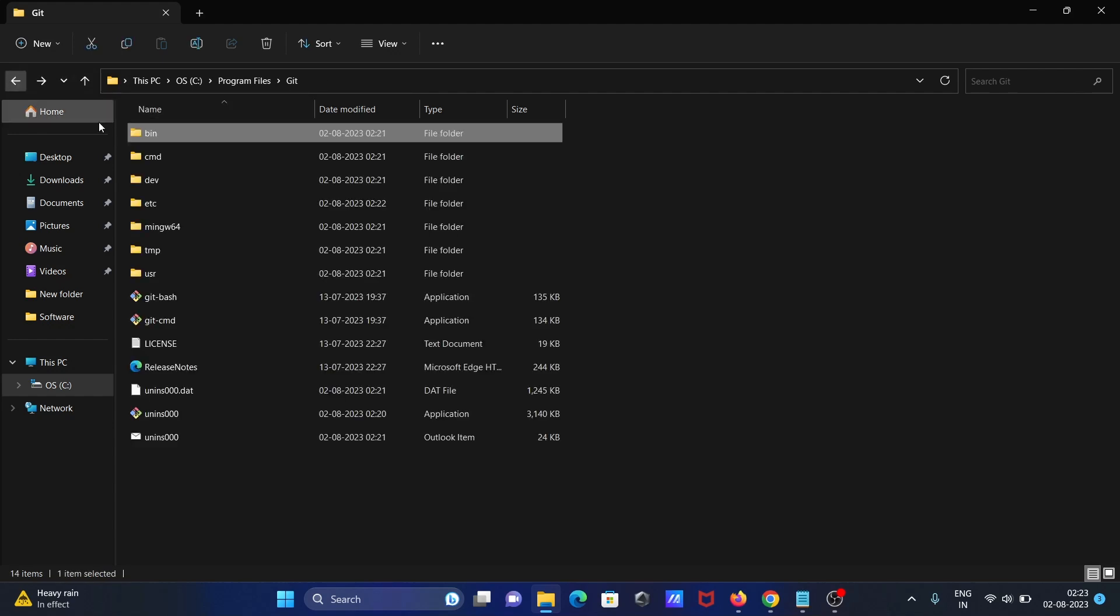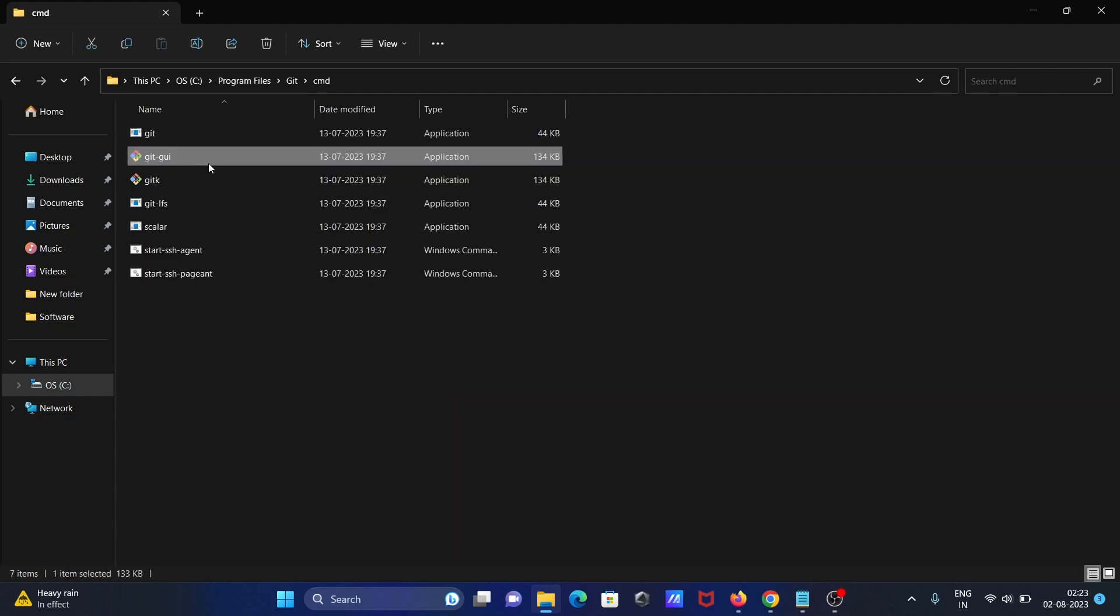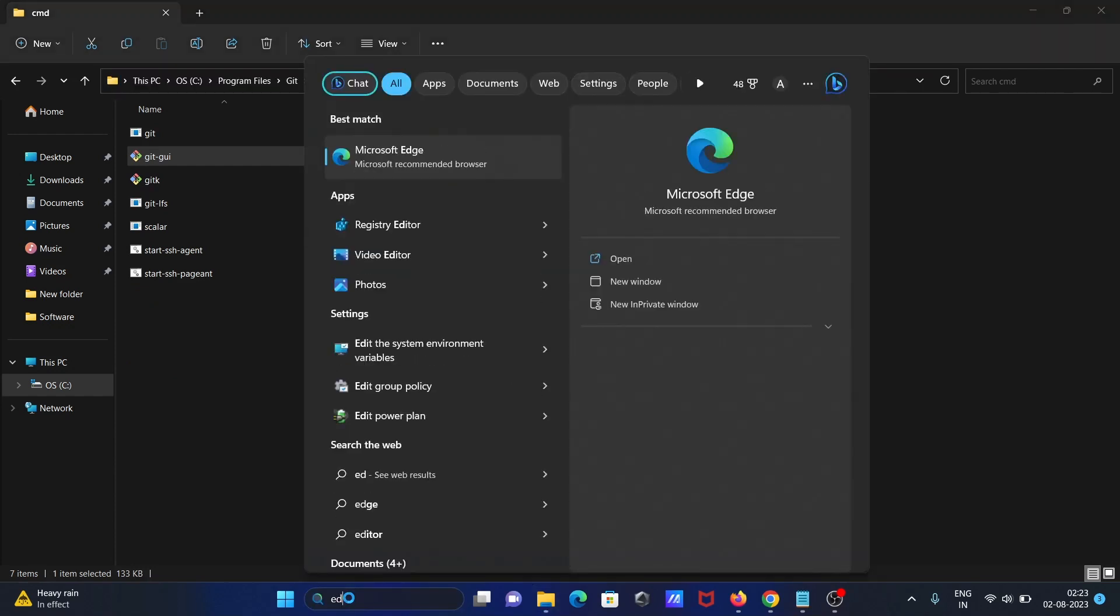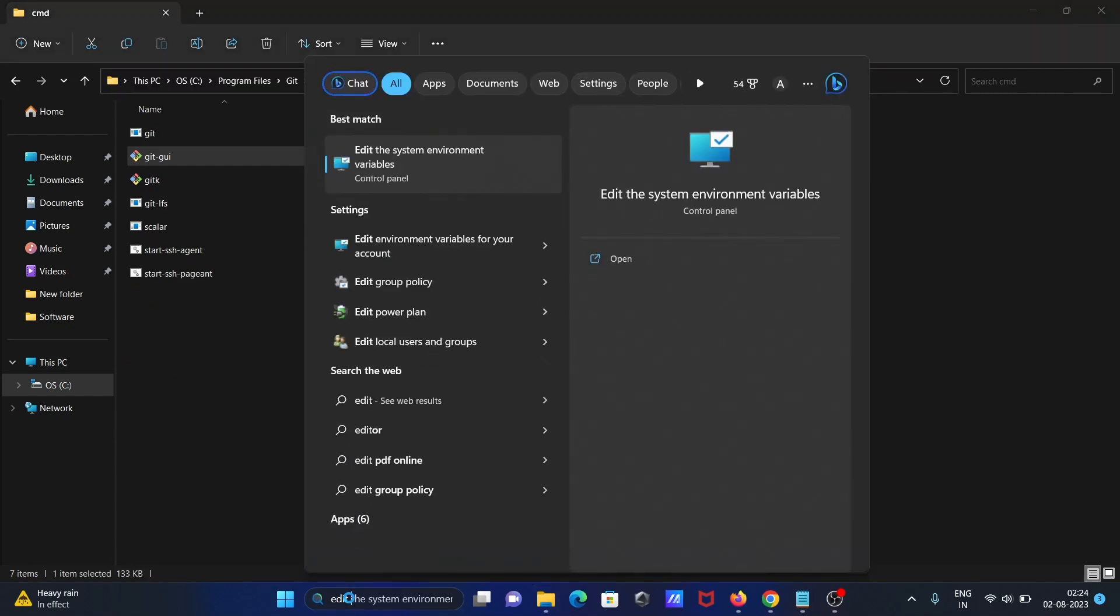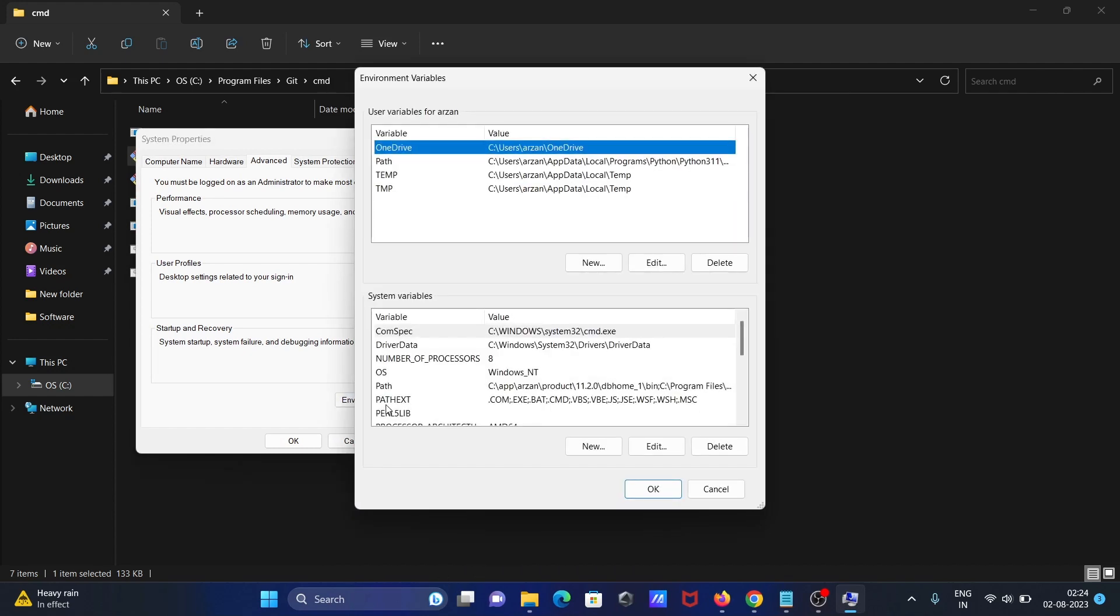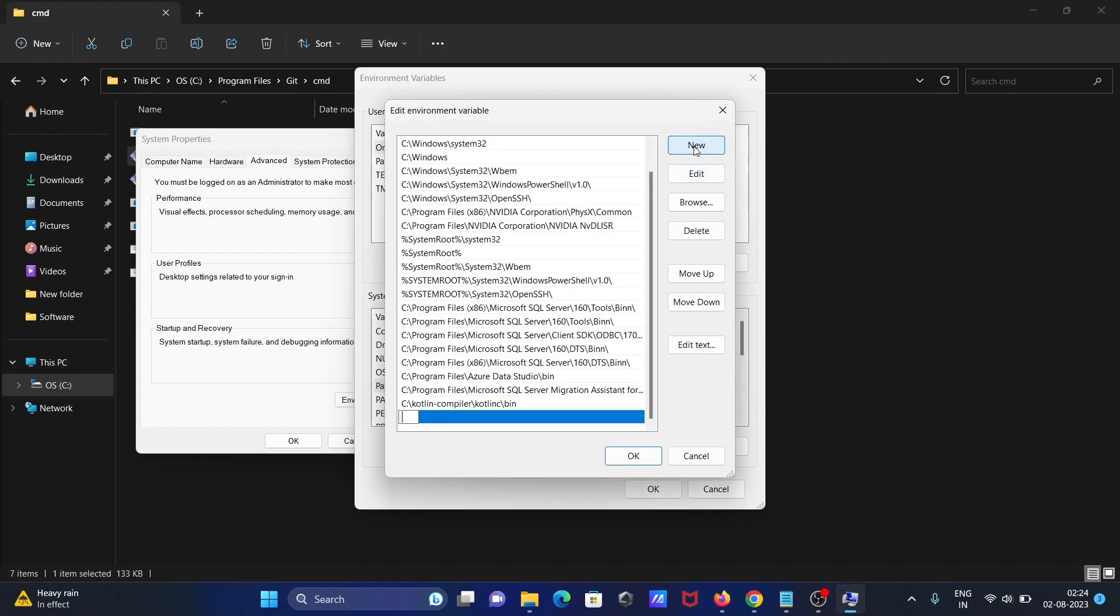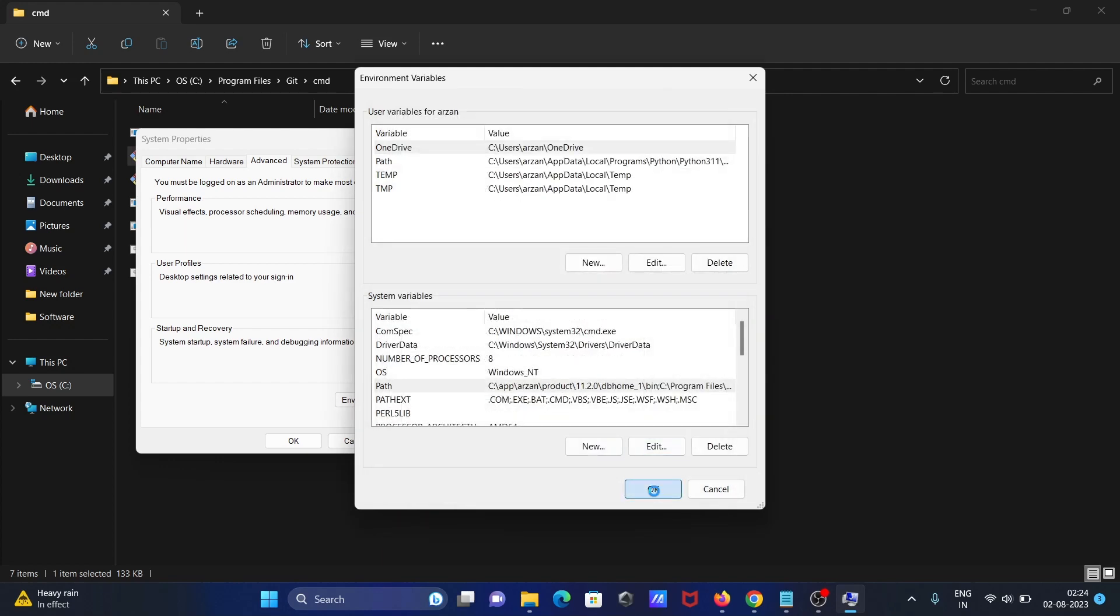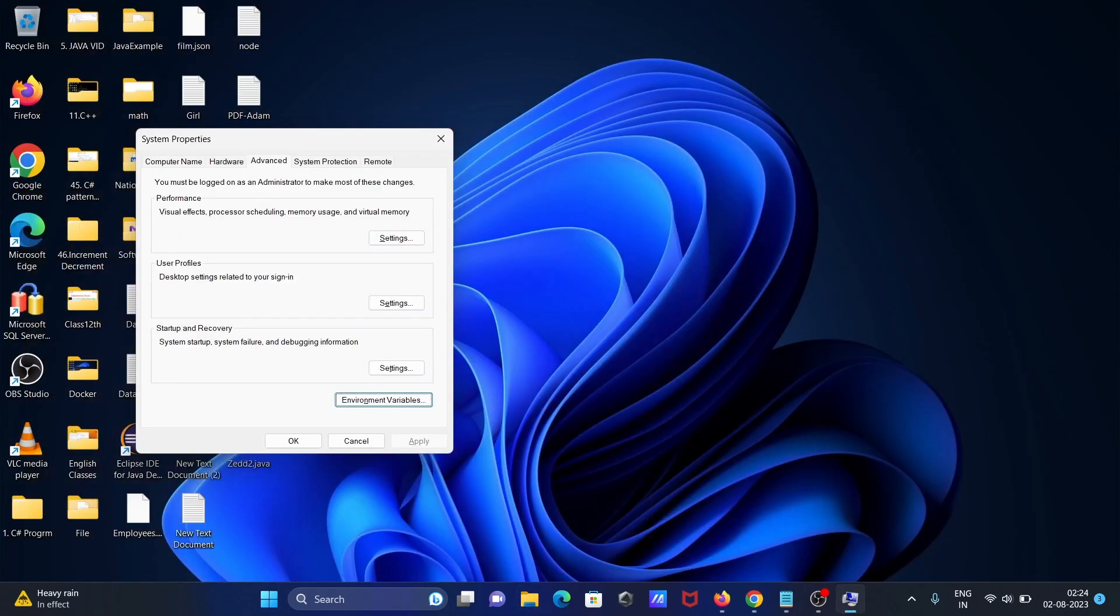Copy the location. Go to edit system environment variable, then click on environment variable. Go to path, edit, new, and paste. OK, OK, OK.